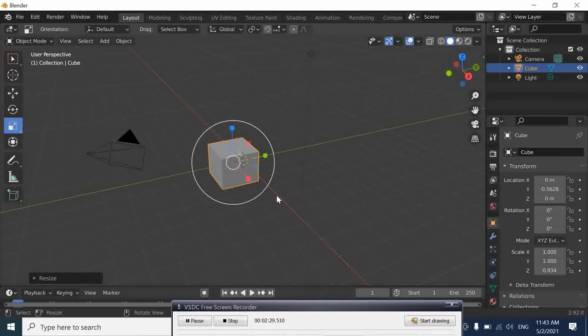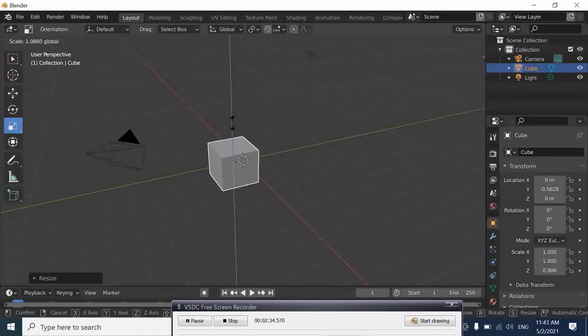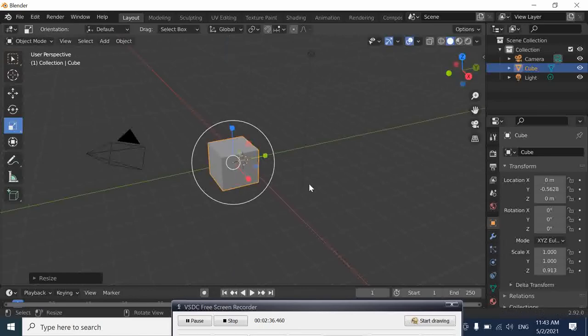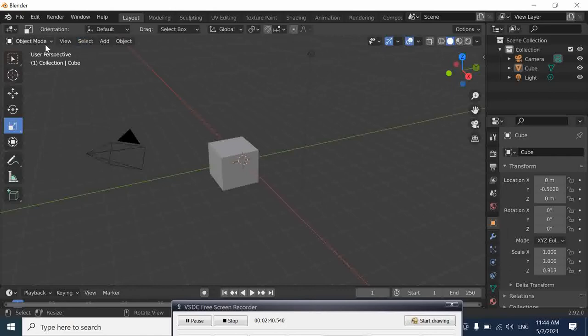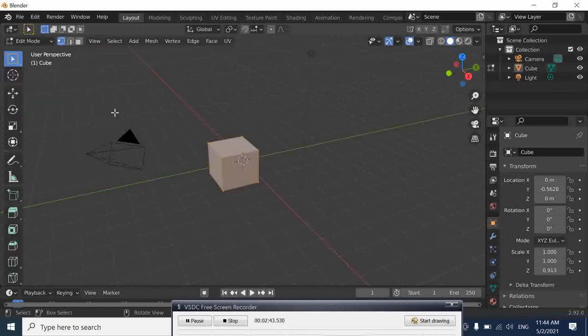Now we are going to repeat the same thing but in Editing Mode. So how to go to the editing mode? To go to the editing mode, you come here, select, go to Edit Mode here. This is the Edit Mode.